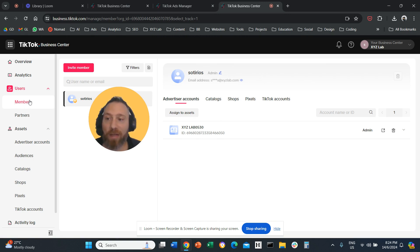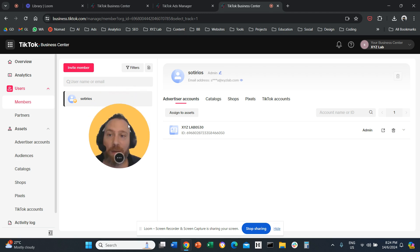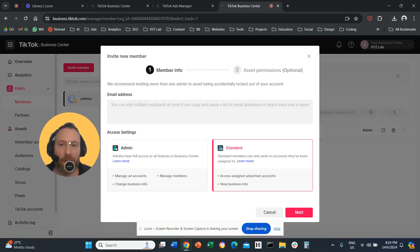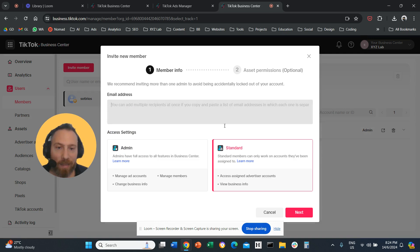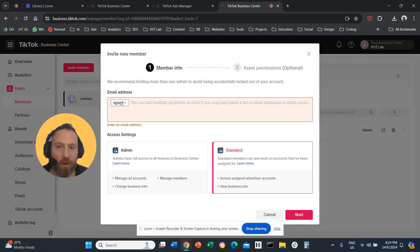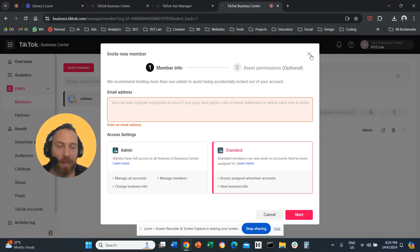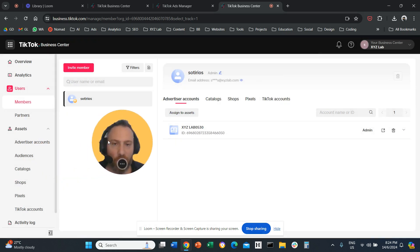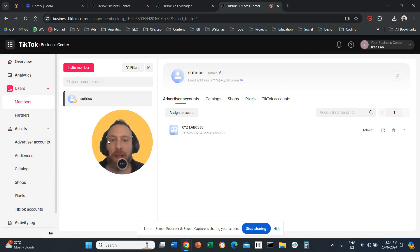From the left-hand side, click on Member. Then you click Invite Member. Then here you type in the email address. You select Standard Access. You click on Next. Then, very important, you select the access levels on the ad account and also the TikTok account. And you confirm. And that's all.